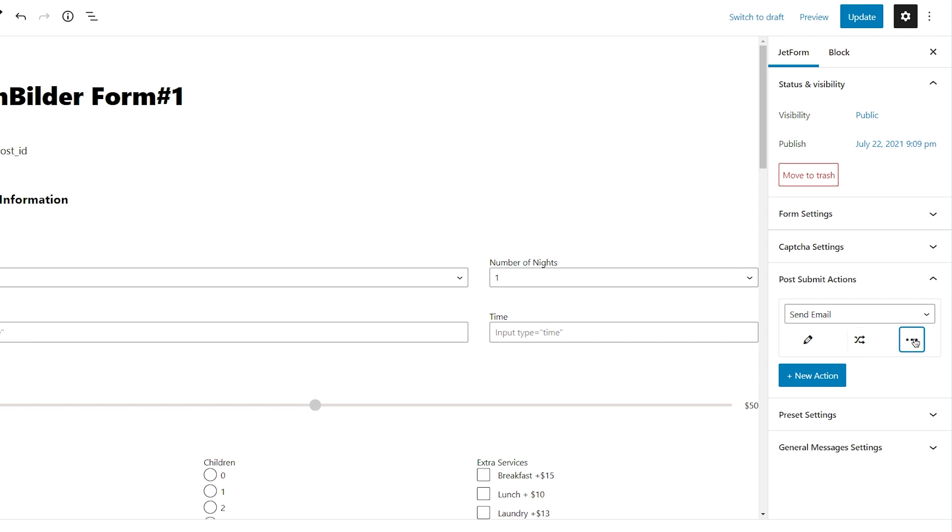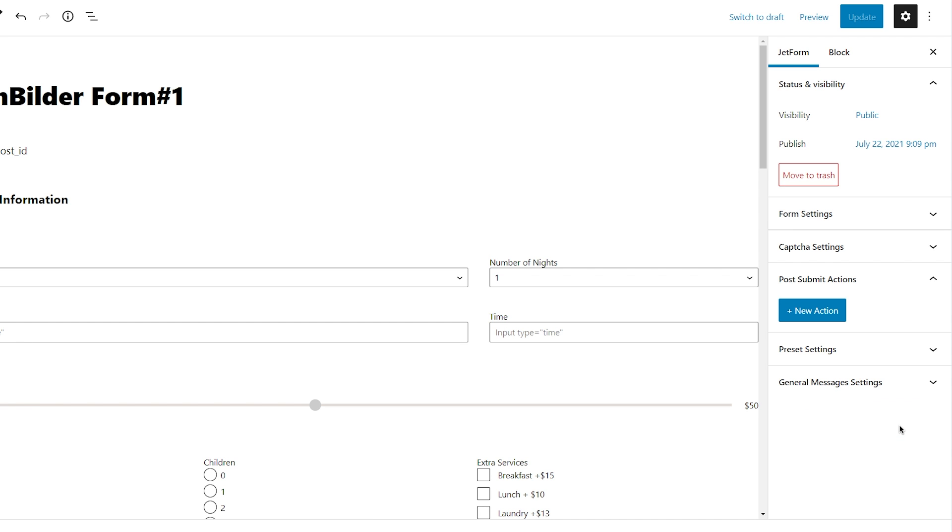Also you can move the action up or down just for the organization purposes and of course you can delete it if needed.